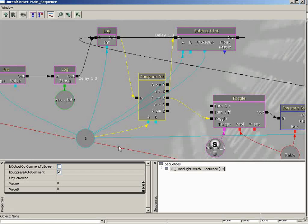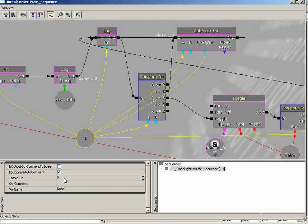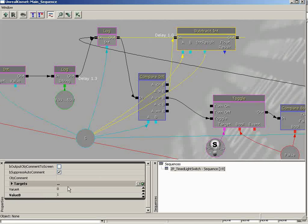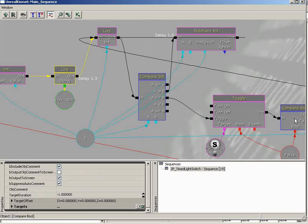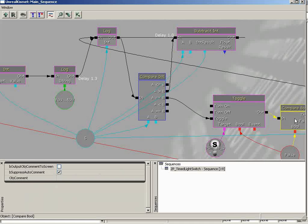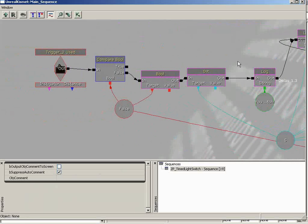One final thing before we get our hands dirty: as you click on the different sequence objects, you'll notice in the bottom left-hand corner that we have parameters specific to that sequence object. If I click on an integer variable, I can change its default value and add comments. If I jump to a subtract int and change the values A and B, the properties all change. So each time you click on a different sequence object, you get a different series of properties — and sometimes these properties get very in-depth.